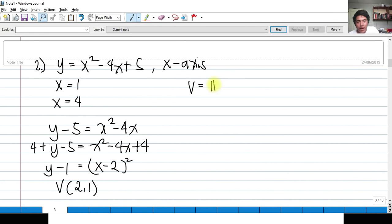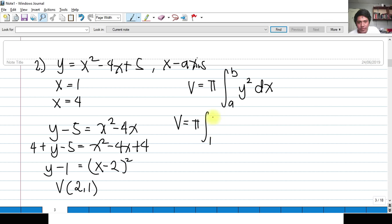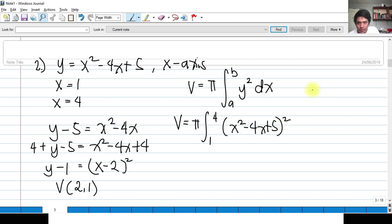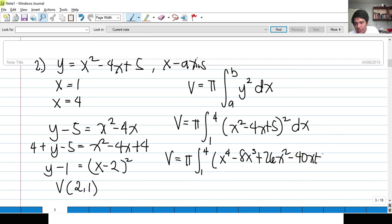The volume is V = π ∫[1 to 4] Y² dx. The limits are given as 1 to 4. Y² means we square (x² − 4x + 5), giving (x² − 4x + 5)² in terms of x. Squaring this expression — you cannot simply FOIL; you must multiply it out — gives x⁴ − 8x³ + 26x² − 40x + 25.